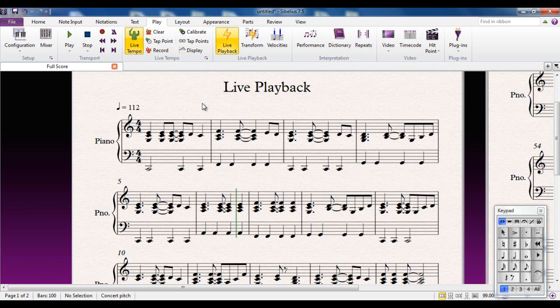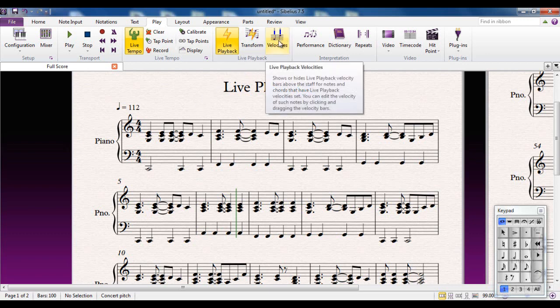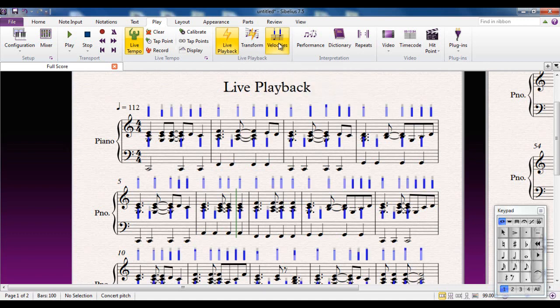And of course you have control over it. In the live playback group, you have the velocities button. And when I press that, all these little blue bars appear. And each of these is the velocity, i.e. the volume for each of these notes.